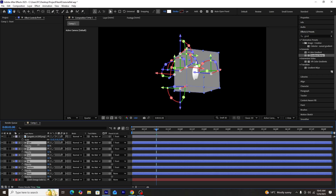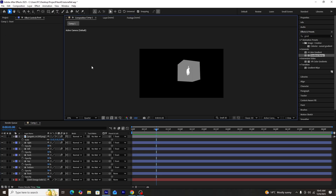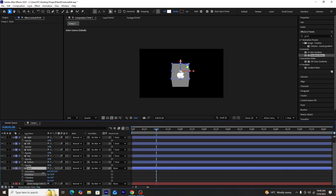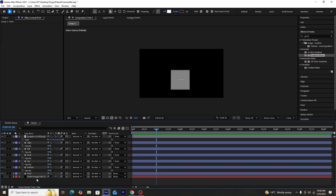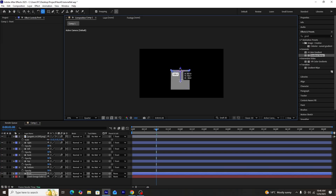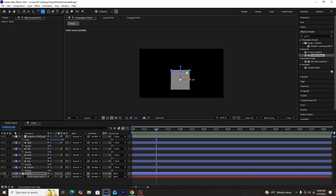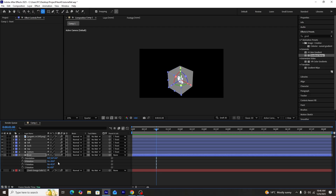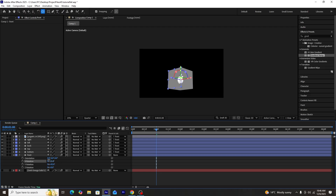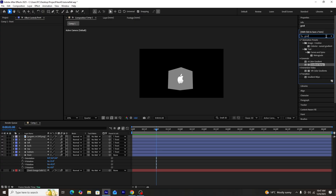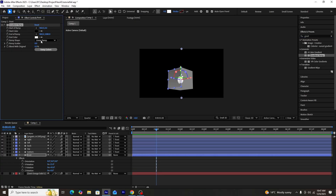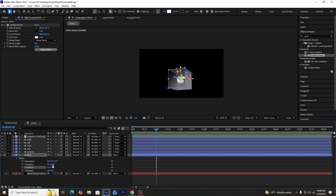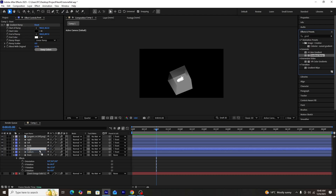We'll lower the opacity of all the sides to get more visibility of the logo. Then we'll adjust the anchor point of the front shape layer — currently the cube rotates from the front layer, but we want rotation from the middle where the logo is. We'll use the anchor point mover tool to place the front layer's anchor point right where the Apple logo is. After that, we'll add a gradient ramp effect onto all sides of the cube and adjust the colors so the sides and edges are clearly visible.